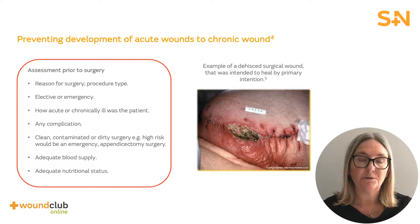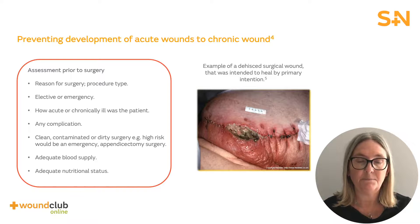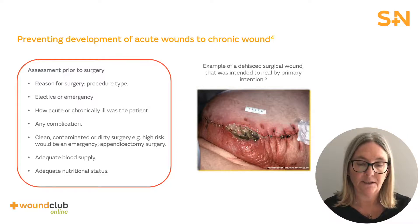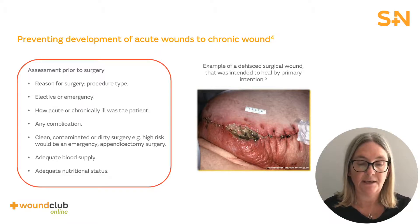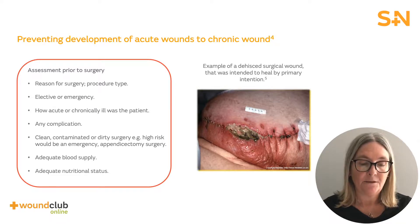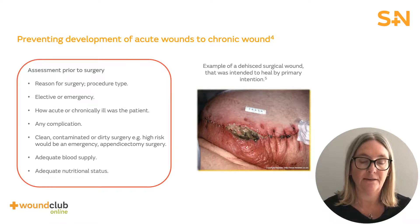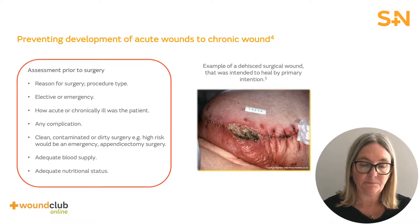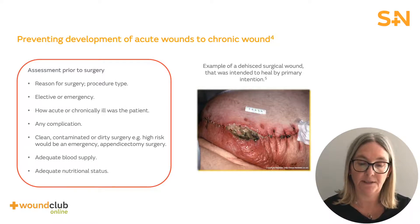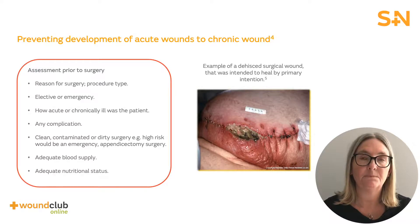Pre-surgery assessment is crucial to ensure that acute incisions go on to heal without the risk of dehiscence. A number of factors need to be considered including procedure type, whether the surgery is elective or an emergency, how acute or unwell the patient is prior to surgery, how clean the surgery is, whether there is an adequate blood supply, and the patient's nutritional status. You can see in the picture that this wound has gone on to dehisce, causing a multitude of problems both clinically and for the patient. This wound is now complex and needs a full assessment along with appropriate treatment. A good option for this wound would be negative pressure wound therapy once the wound has been debrided.